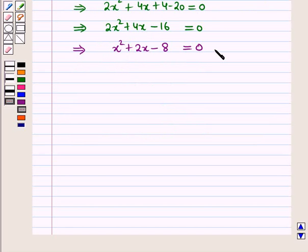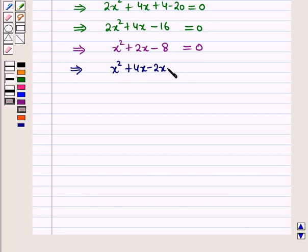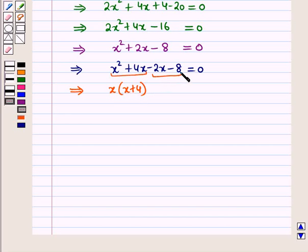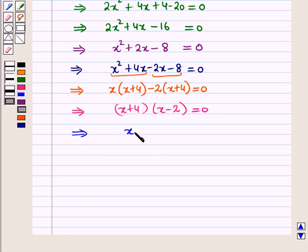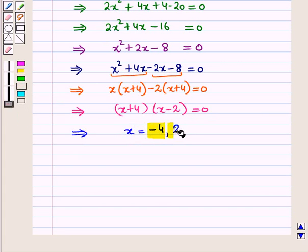This is a quadratic equation in x, so let us solve it by factorization. By splitting the middle term: x squared plus 4x minus 2x minus 8 is equal to 0. Taking x common from the first two terms gives x(x plus 4), and taking minus 2 common from the last two terms gives minus 2(x plus 4), equal to 0. This implies (x plus 4)(x minus 2) is equal to 0, so x is equal to minus 4 and x is equal to 2.